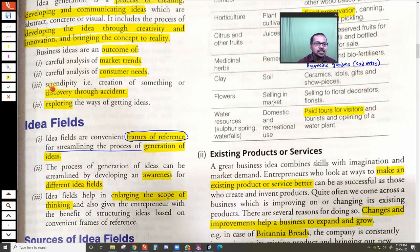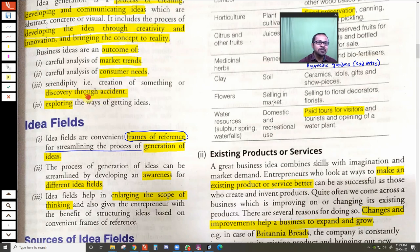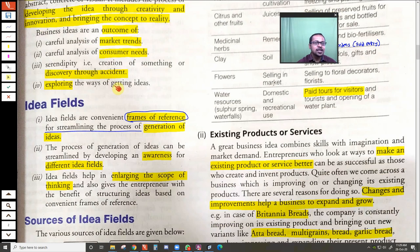Another source is serendipity — this term may be new to you. Sometimes you were trying to achieve one thing and something else happened, but it turned out to be good. This is called discovery by accident. For example, you were targeting a different type of customer but ended up attracting a completely different customer group. This concept is called serendipity — discovering something by accident. Several scientific discoveries were made this way.